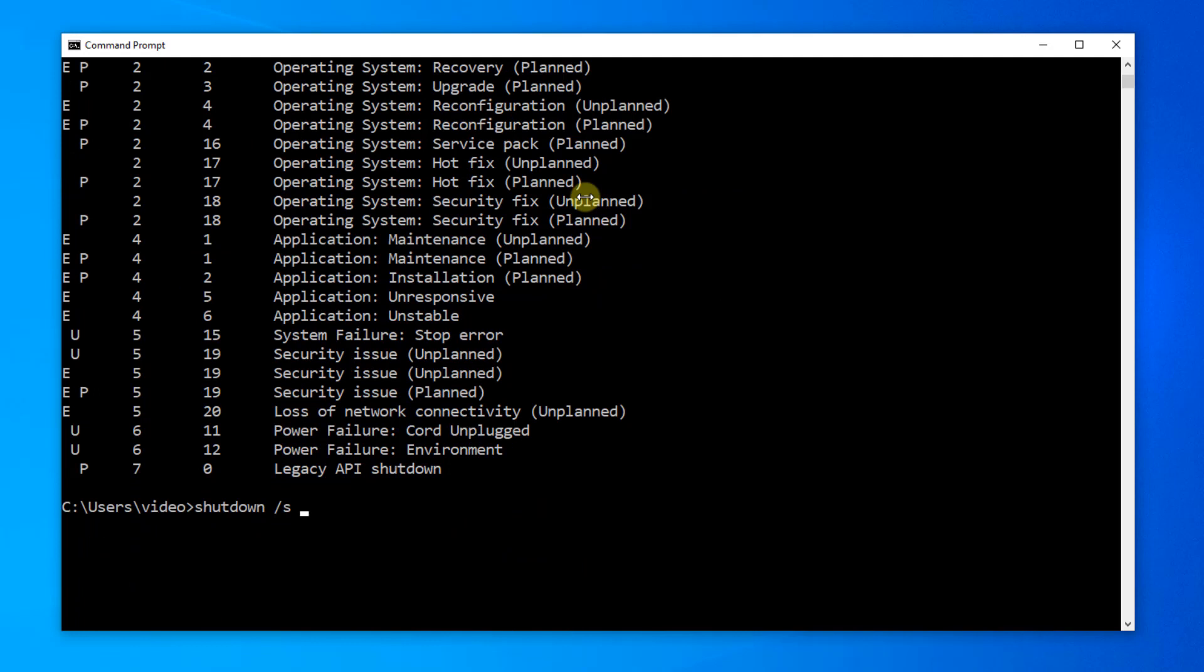I'm going to put a space after my S switch, add a T switch, and we're going to put a value in seconds. So, if we want it to shut down right away, you can put in a zero.